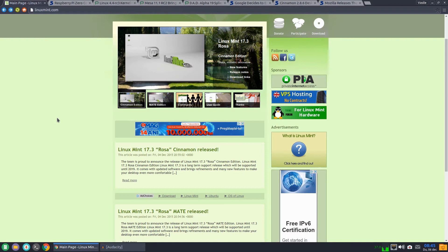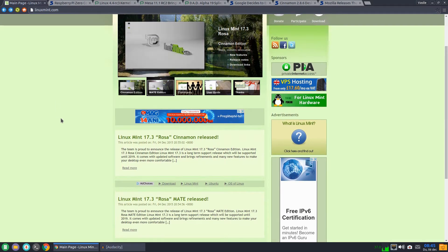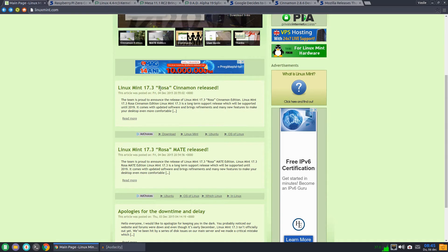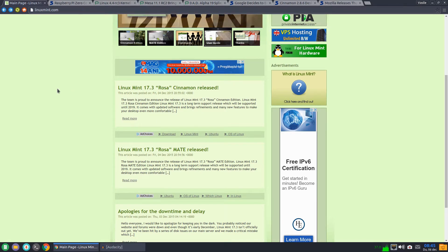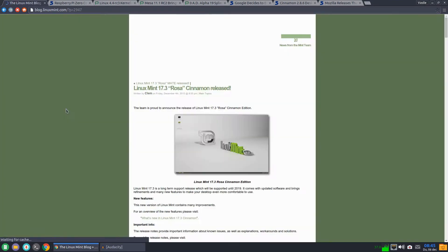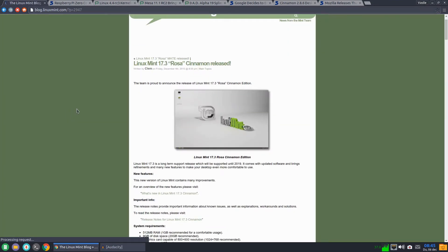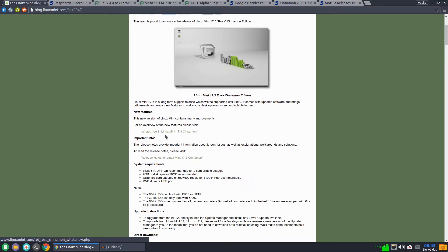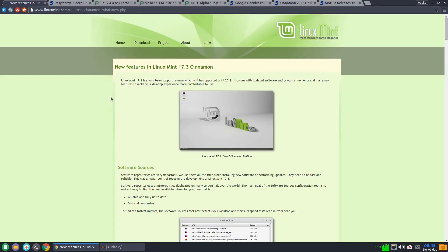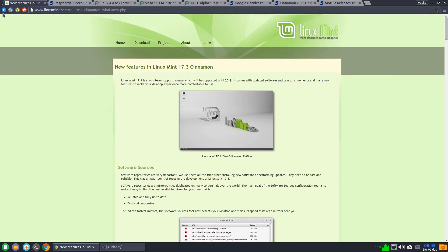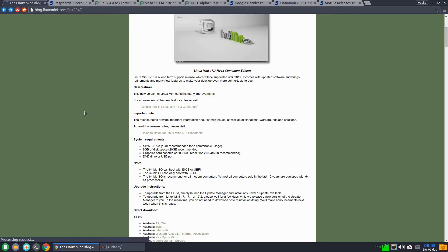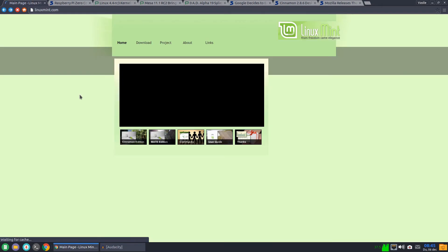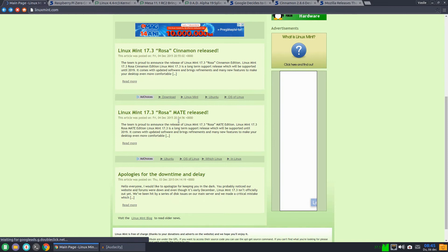For today we had the release of Linux Mint 17.3 Rosa, the Cinnamon and the Mate versions. The Cinnamon comes with the latest 2.8 series and you can read all that's new in this new version on their website. So go and check this new Linux Mint version.